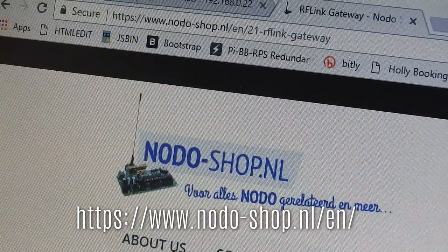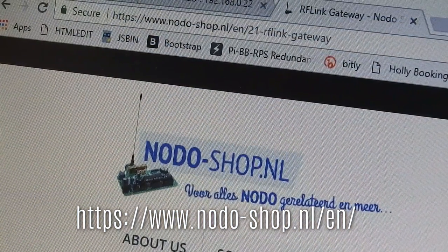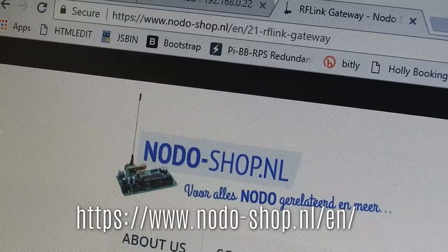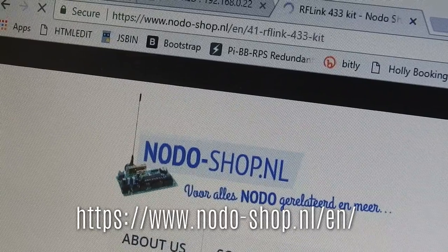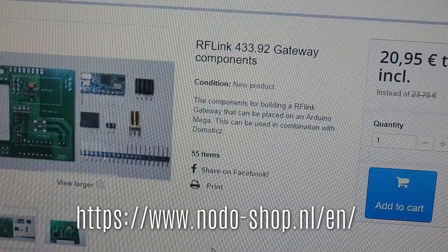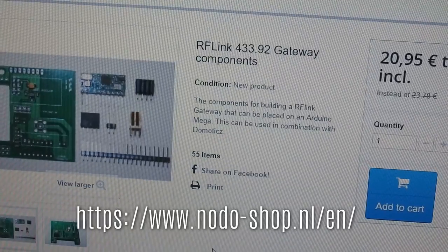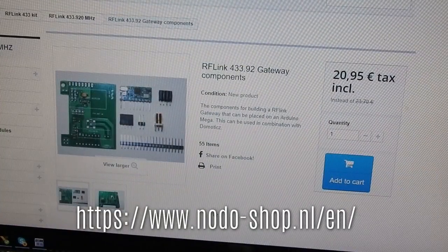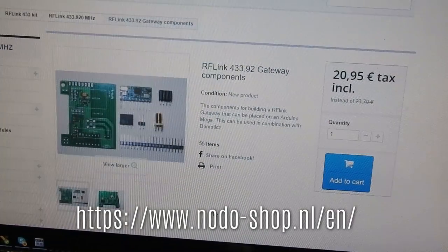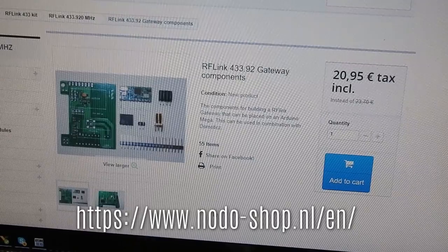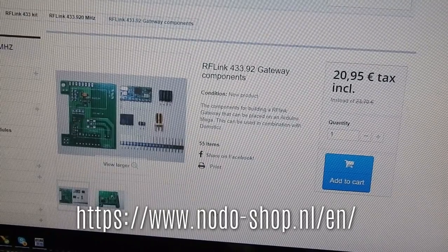The first step then is to head over to the Nodo shop and pick up the little board. They do a complete package with the Atmega, or you can just pick up a cheap Chinese one. You basically want this board.